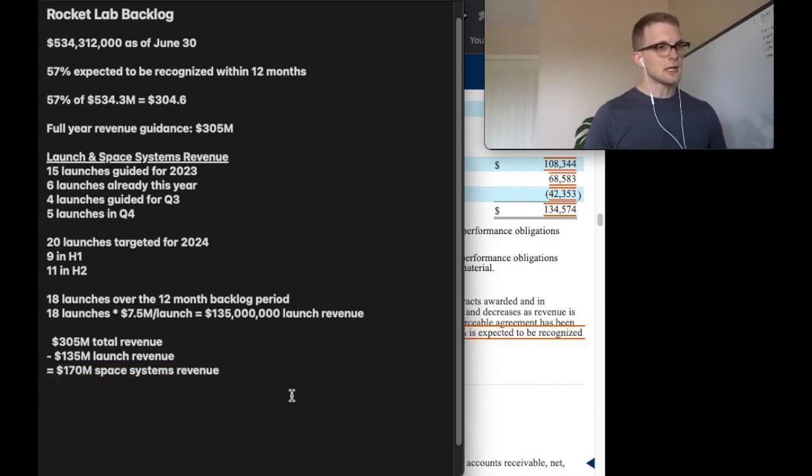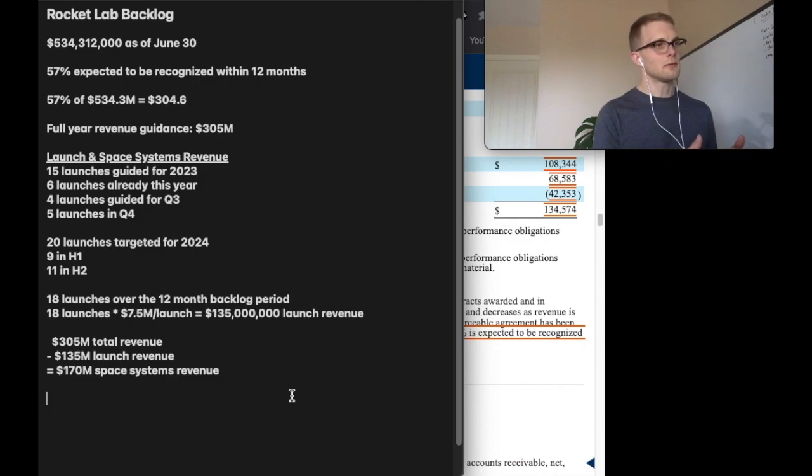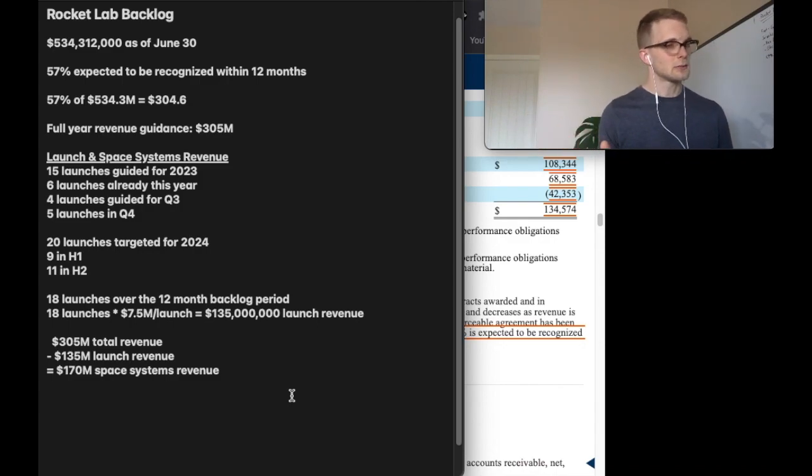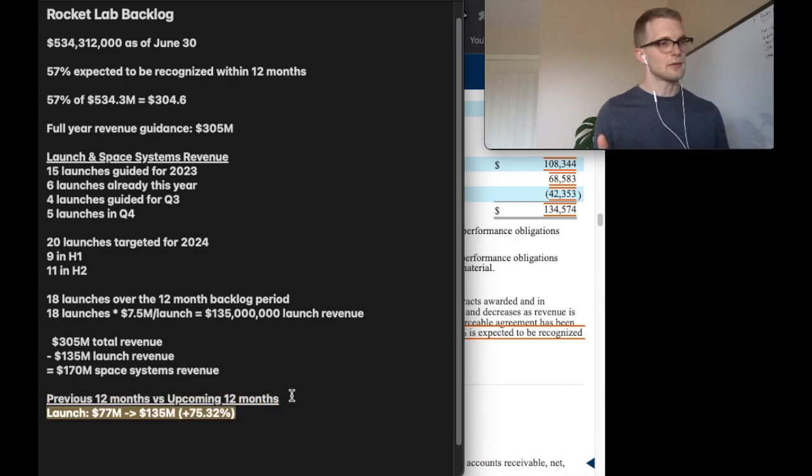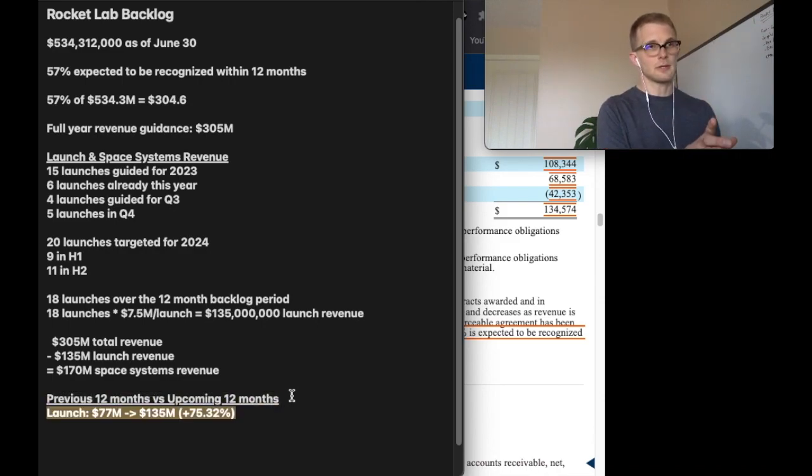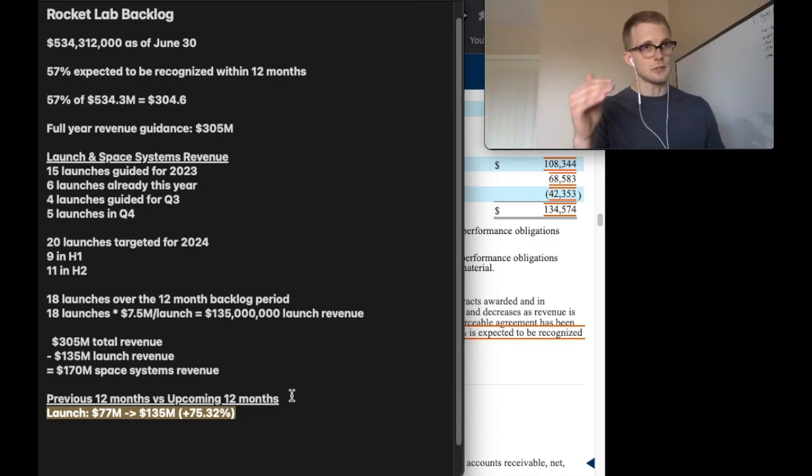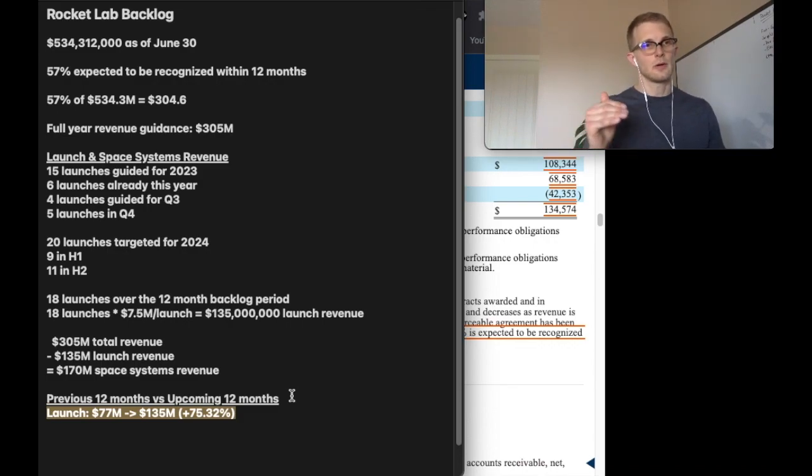Let's finish this out by comparing the last 12-month period to what we're expecting for the upcoming 12-month period. We'll take launch revenue first, the previous 12 months is $77 million and the upcoming 12 months is $135 million. We'll do the same thing for space systems revenue and then total.